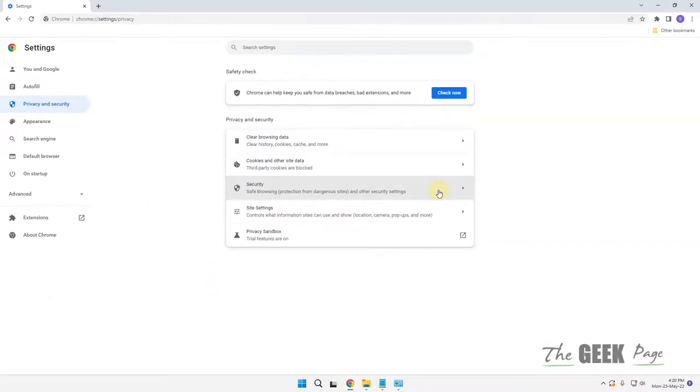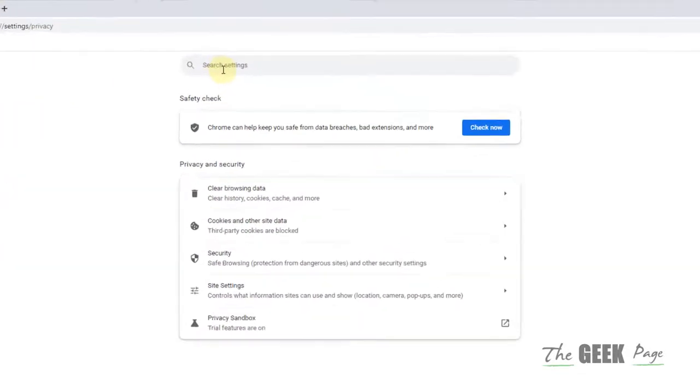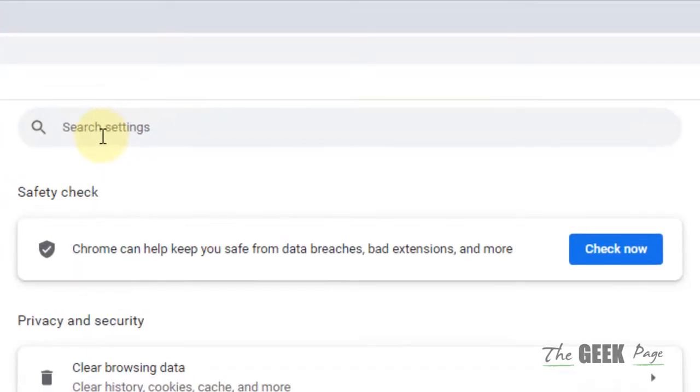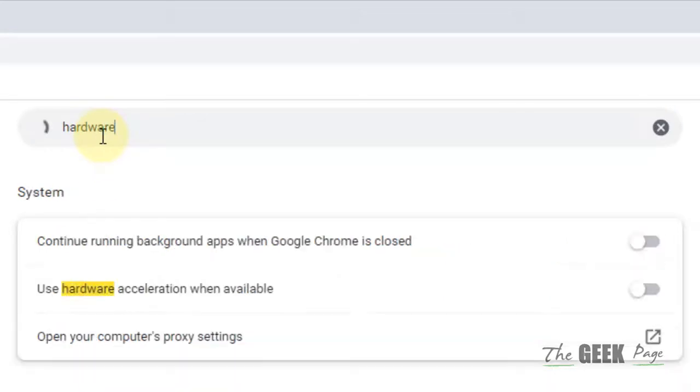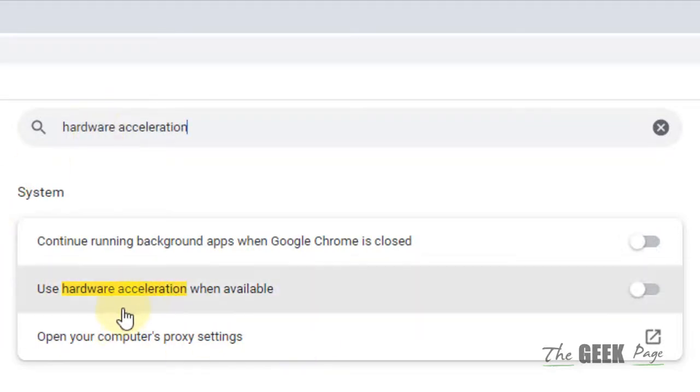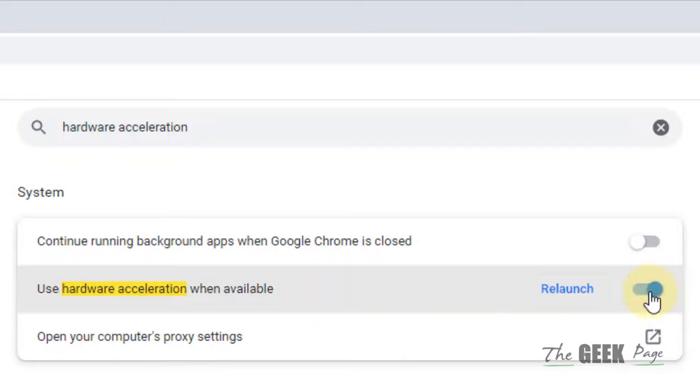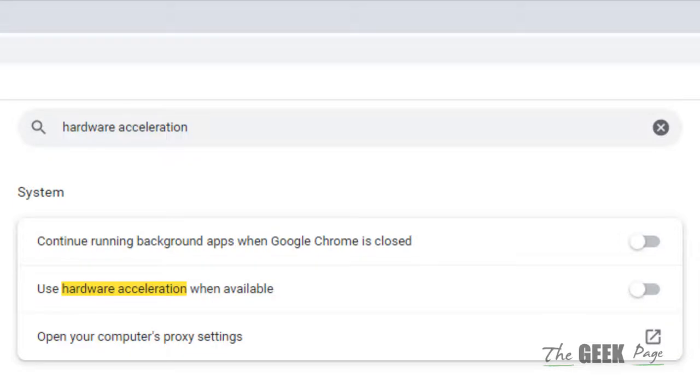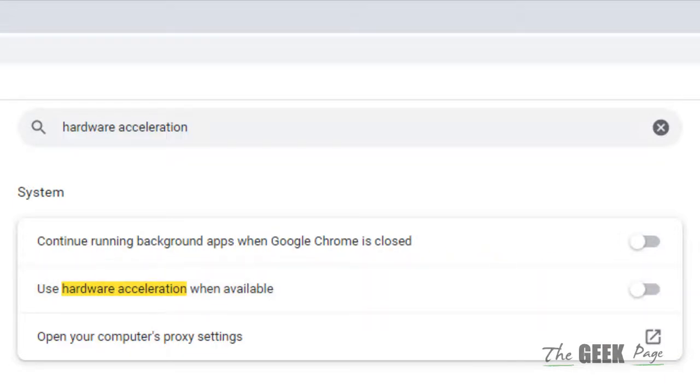If this does not get resolved, let's move to method two. Just search Hardware Acceleration and this search result will appear. Make sure it is turned off. If it is on, make sure it is turned off, and once you have turned it off, restart the Chrome browser again and see if your problem has been fixed or not.